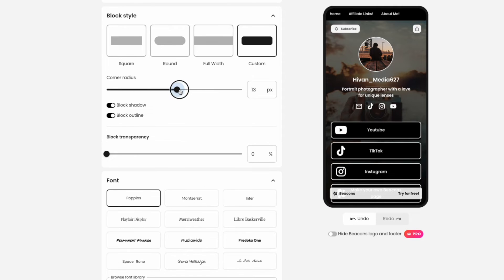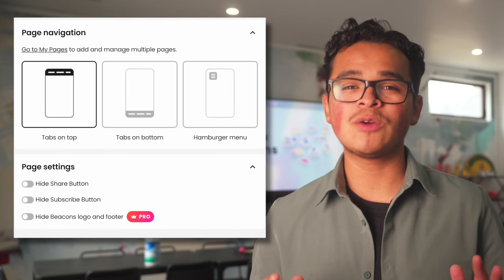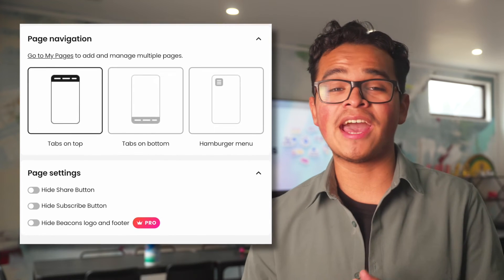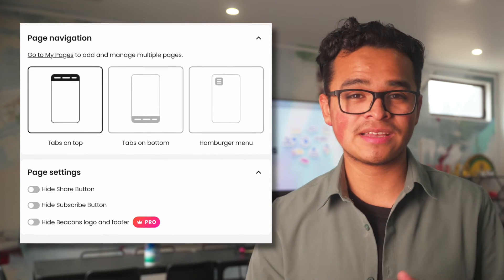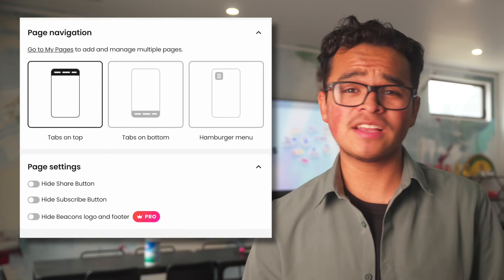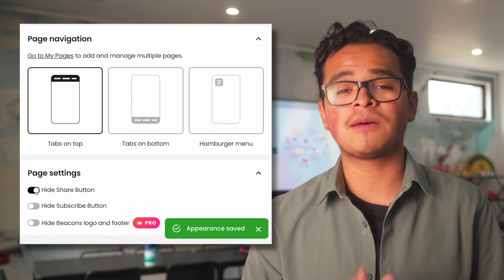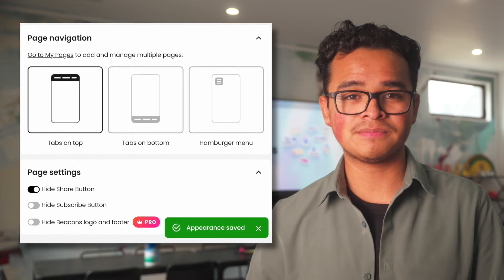Lastly we have the page navigation we went through already and page settings. If you want to give your audience the option to share your page, leave this option on.